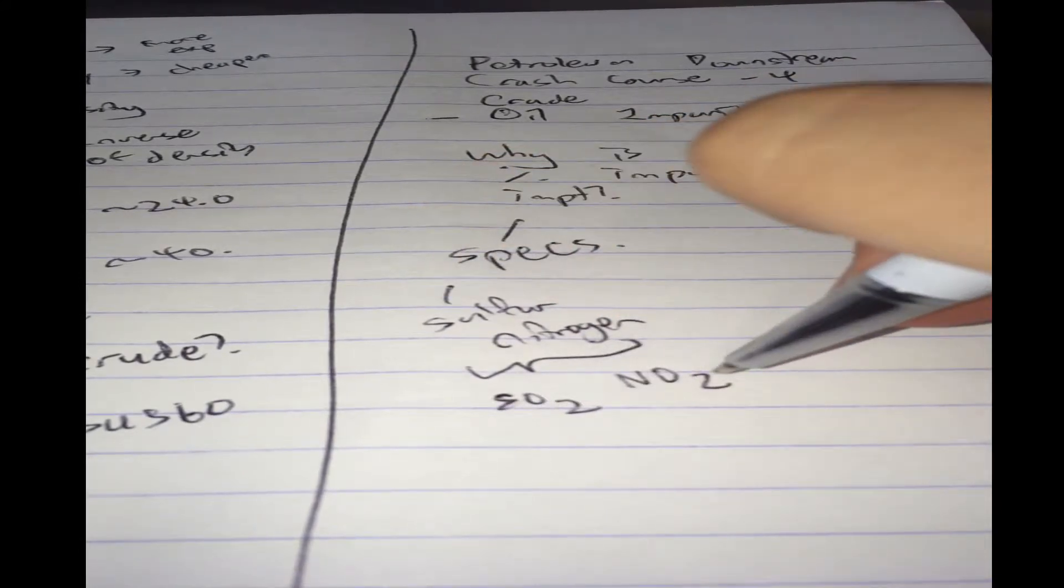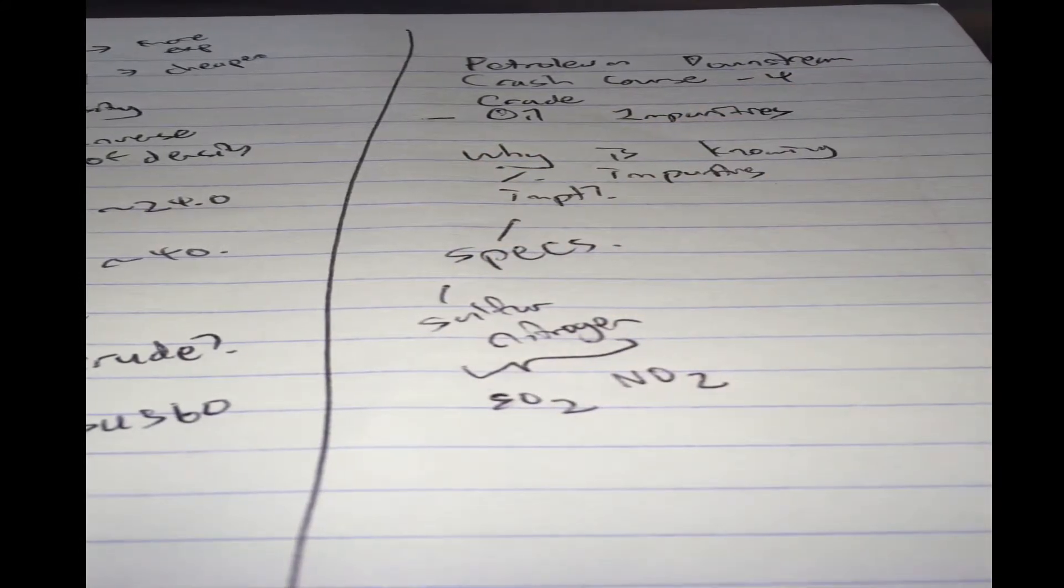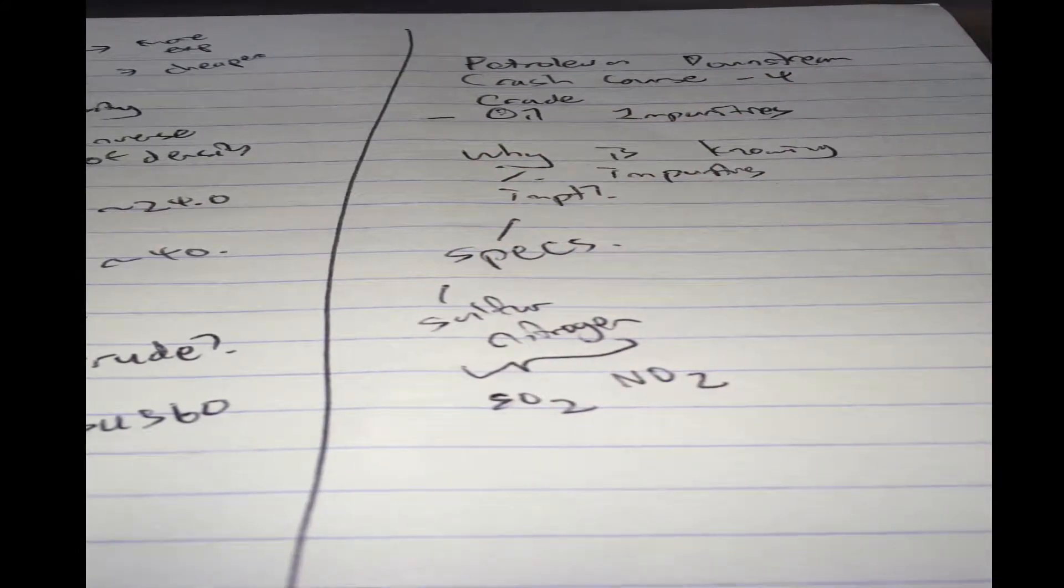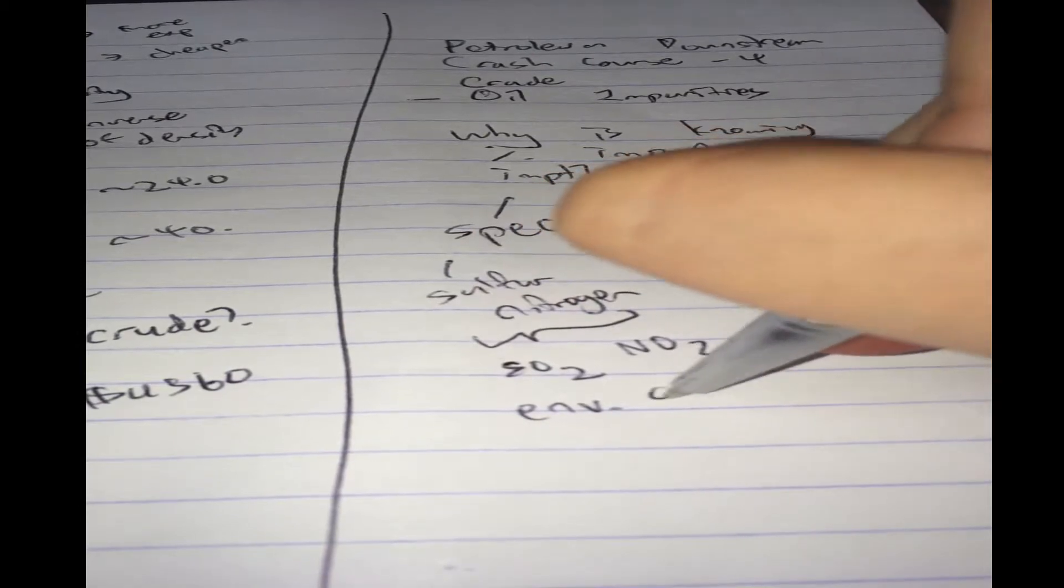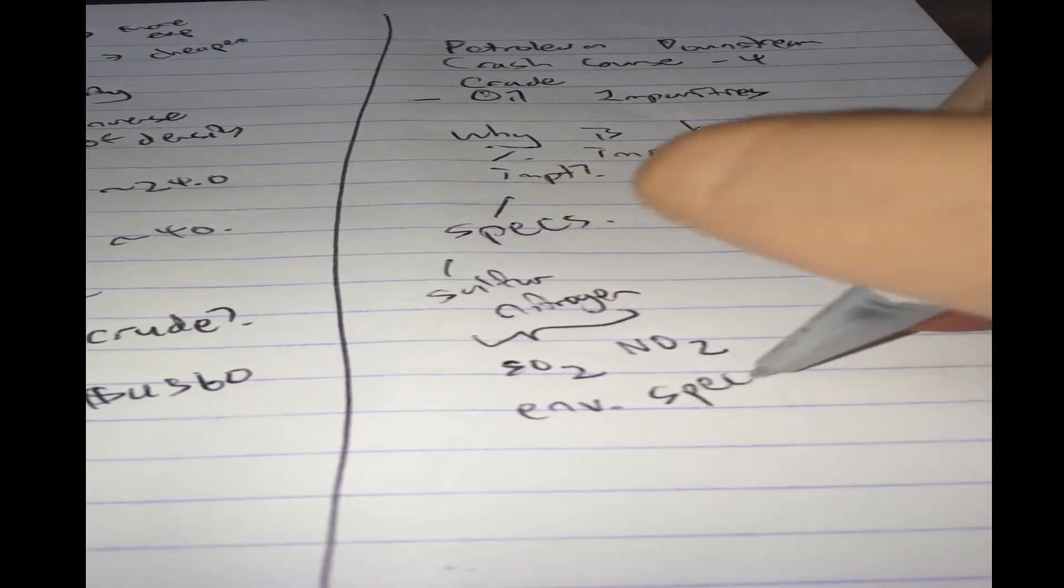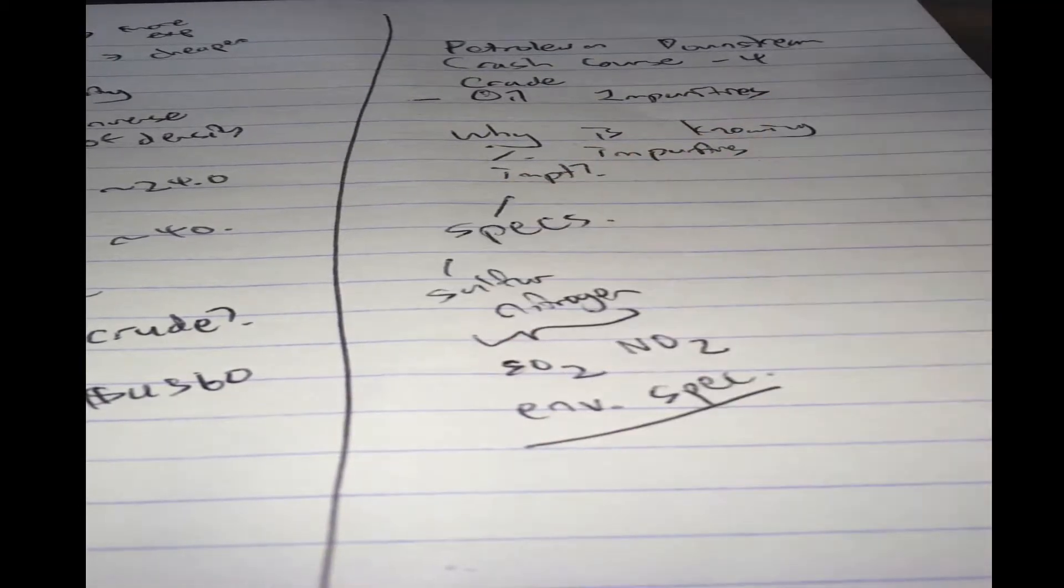Sulfur dioxide, nitrogen dioxide, or oxides of nitrogen, these can form acid rain, so it's an environmental specification. Environmental spec.